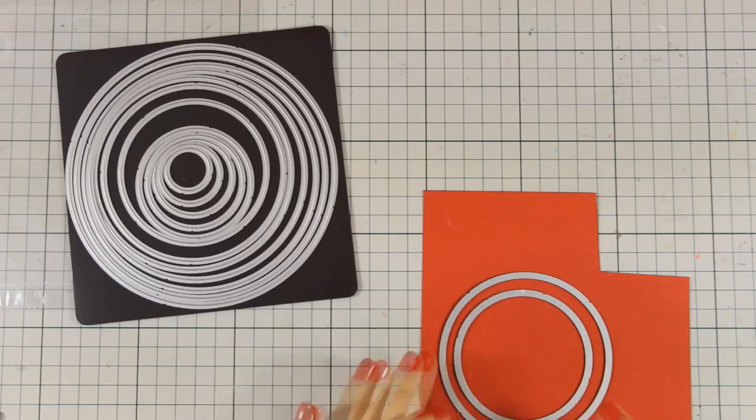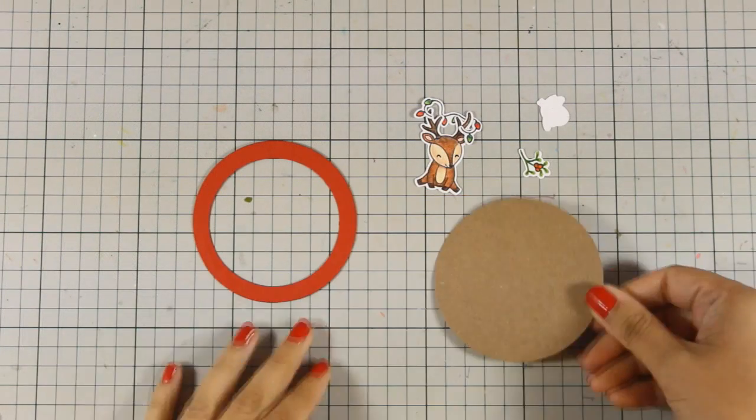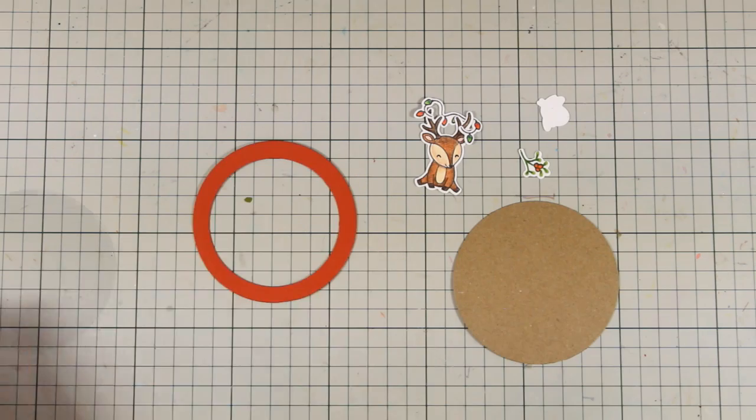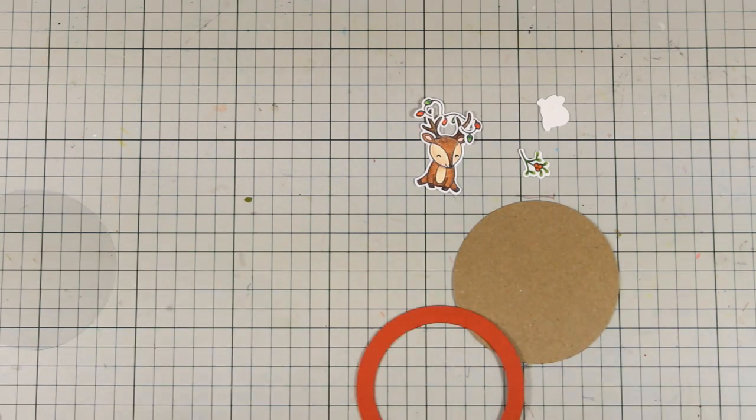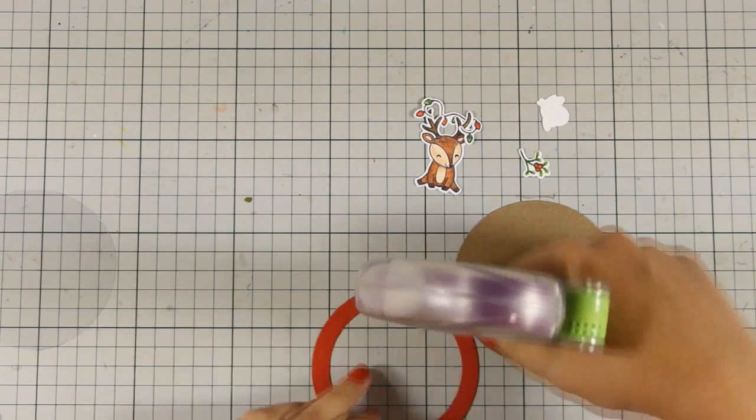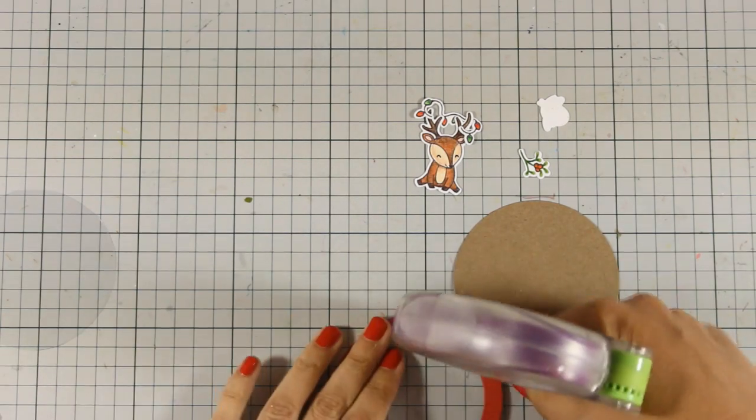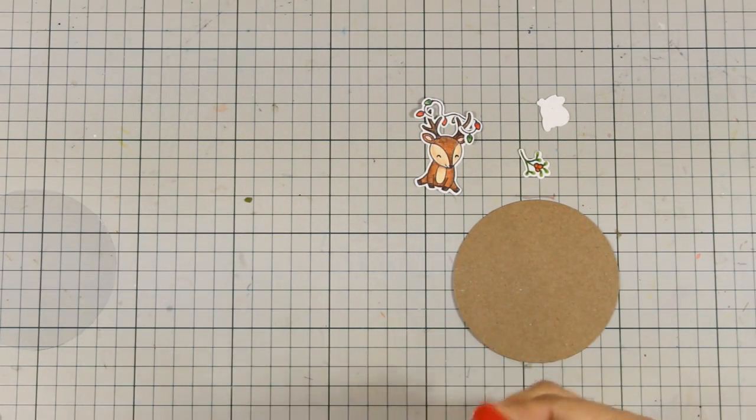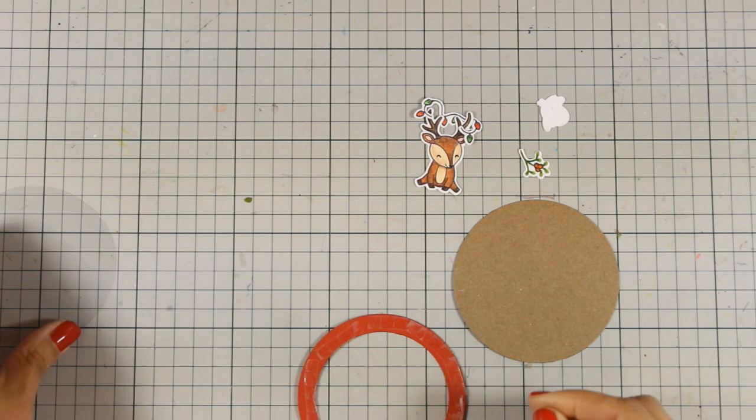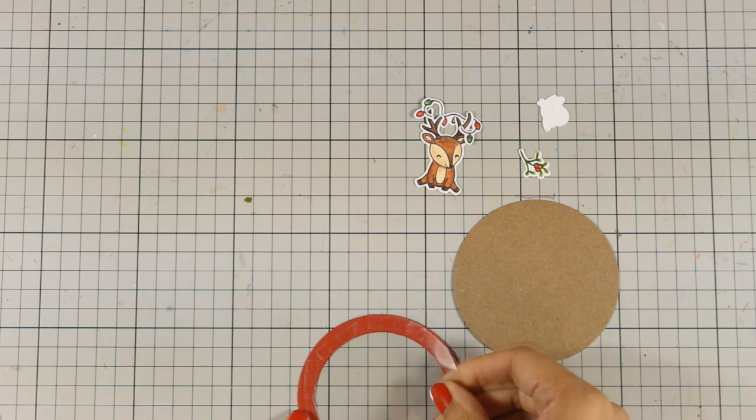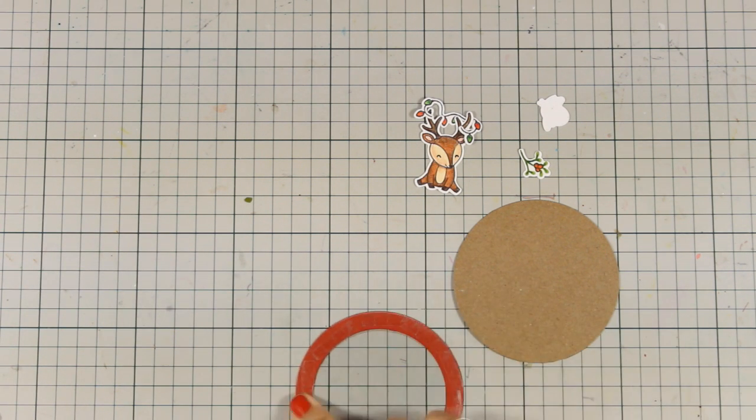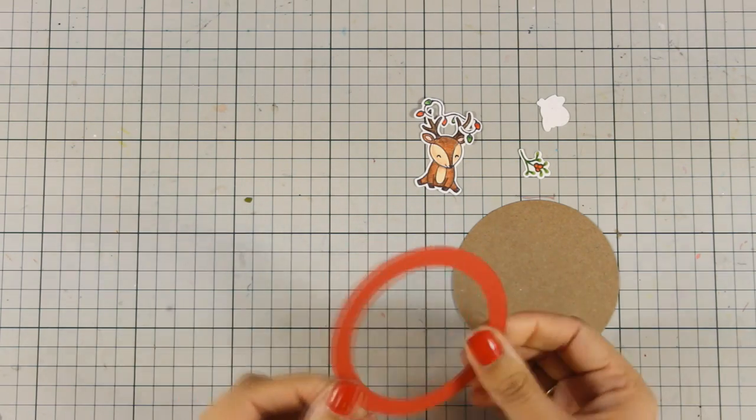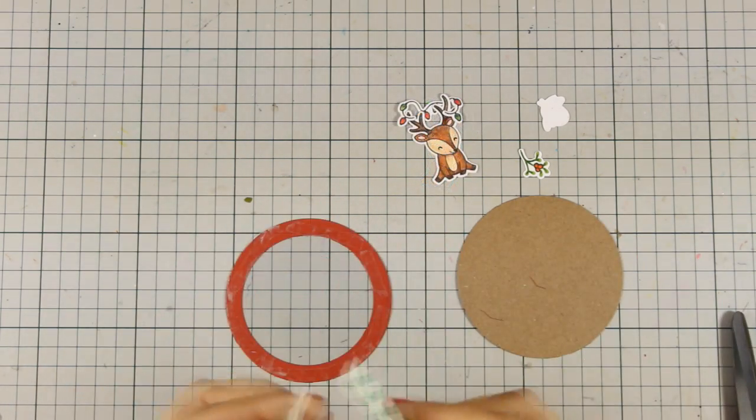I have also cut out a red ring and this backing for my shaker card, so obviously I am going for a shaker card today. I am going to apply some strong adhesive at one side of this red ring and then I am going to stick on top my acetate. And as always my acetate is just coming from old packaging that I recycle and use on my shaker cards.